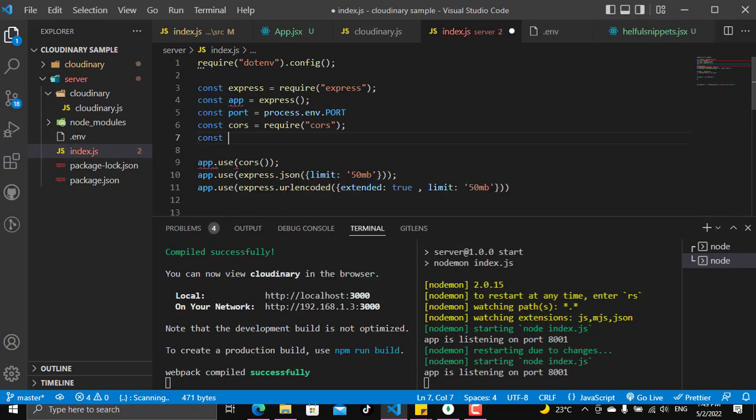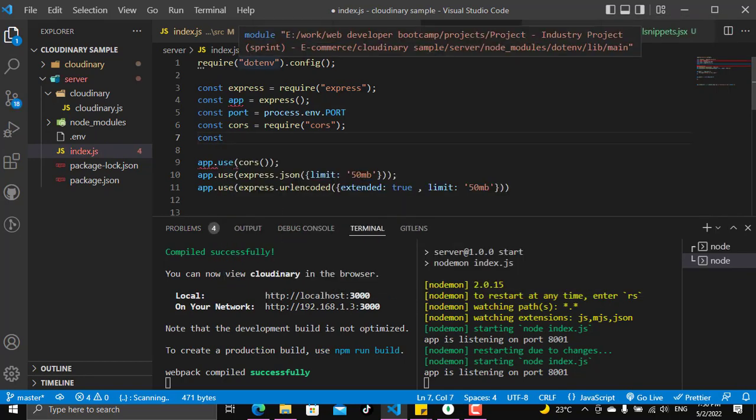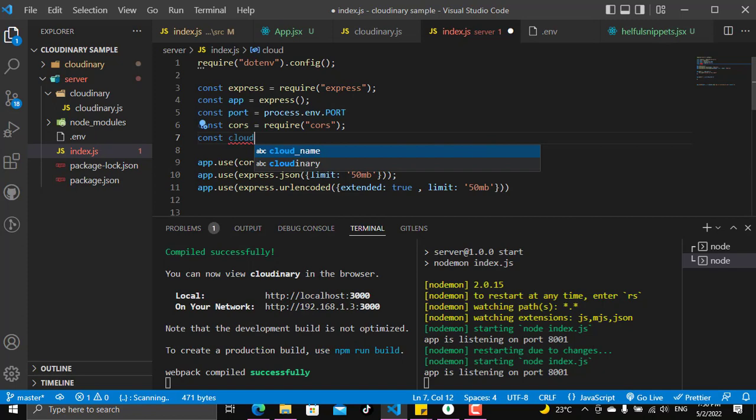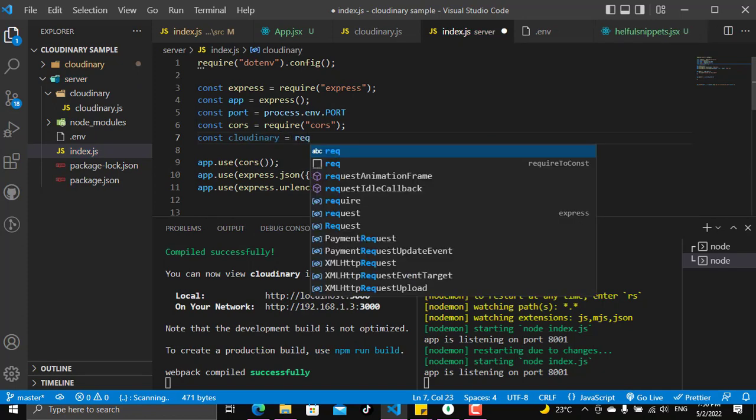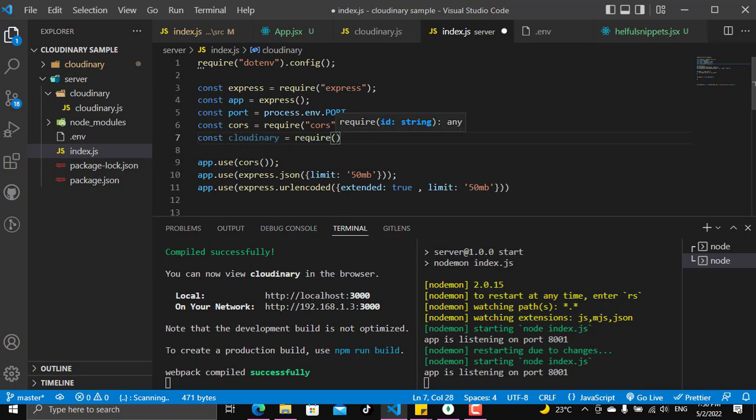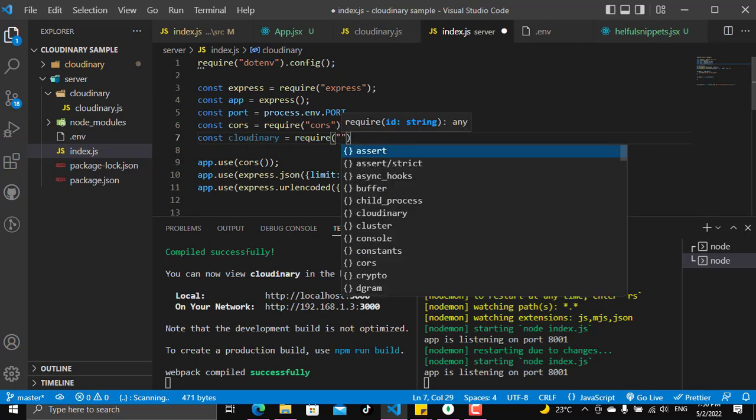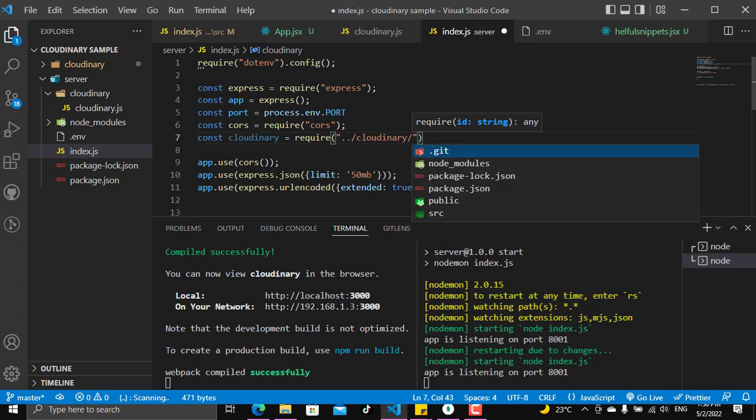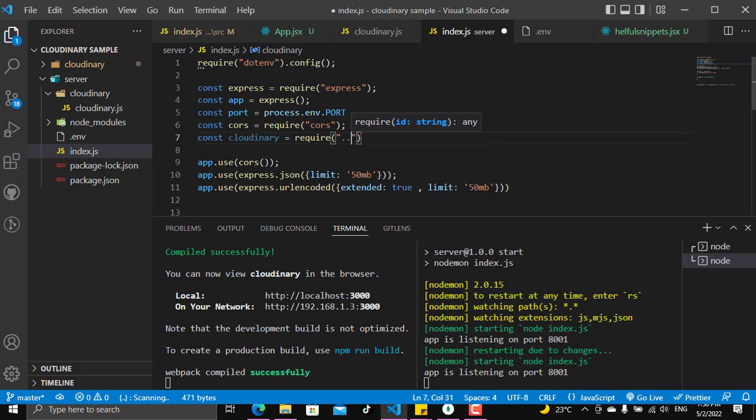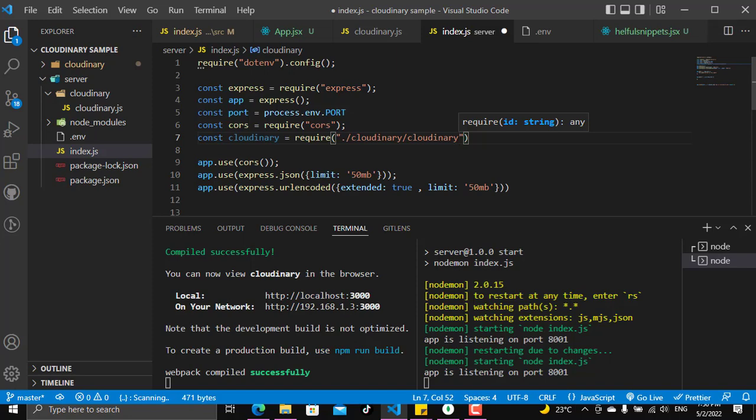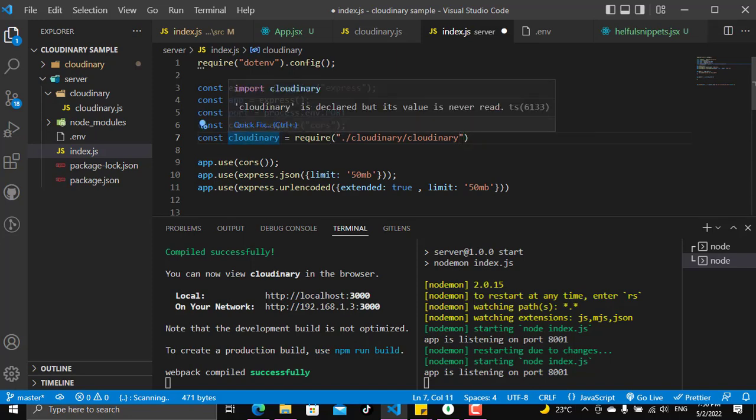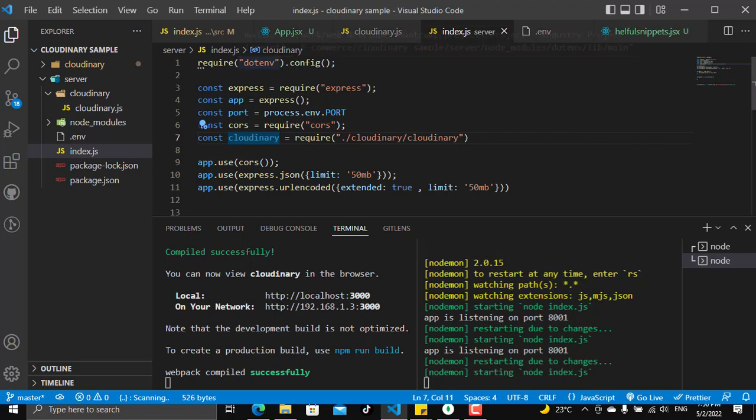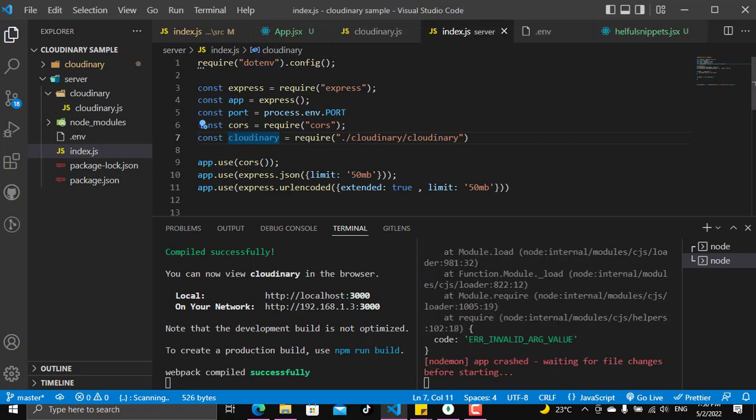Make sure that you have required dotenv because this will be very important. Let's see here, cloudinary will equal require, and we will now not require it from the npm packages. We will require it from the file we have made for it, from cloudinary. We have a cloudinary file, cloudinary.js, so we now have the cloudinary that we have already set up and configured. Make sure that you have the dotenv required at the top of your server because this will enable you to use the environment variables.